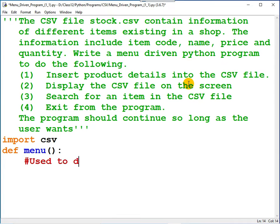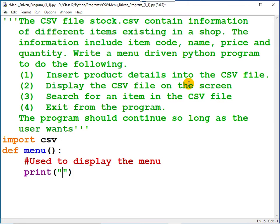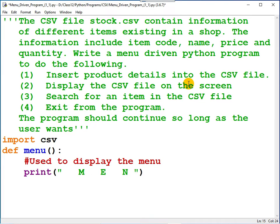Used to display the menu. You can write the print statement. Maybe you can start with a heading.